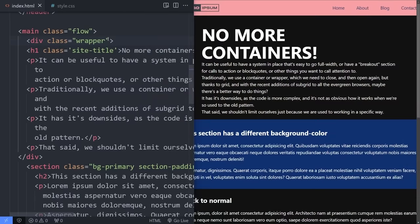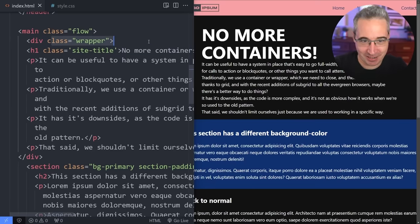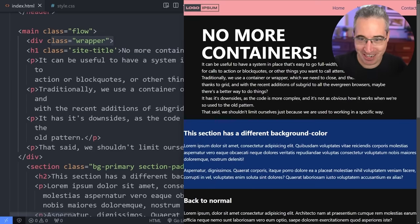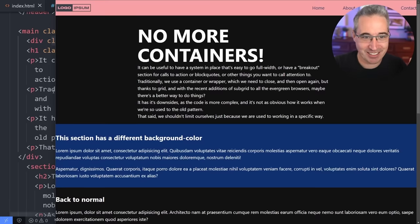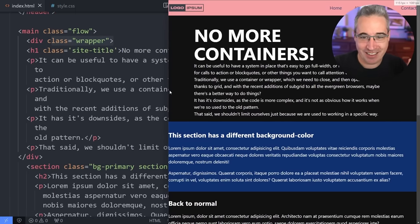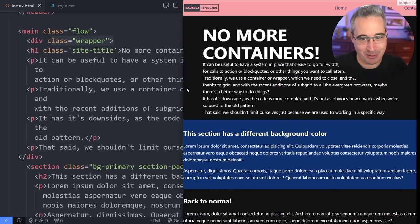Hello, friends. One of the most common design patterns ever is the container or the wrapper. What if I told you there might be a way to not have to have one? That could be really amazing for me, because I'm great at setting it up in the first section — the 'no more containers' section — and then I forget to do it after that.